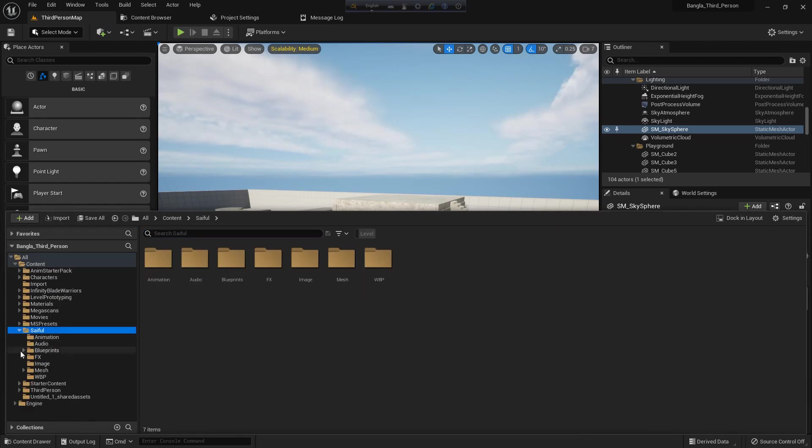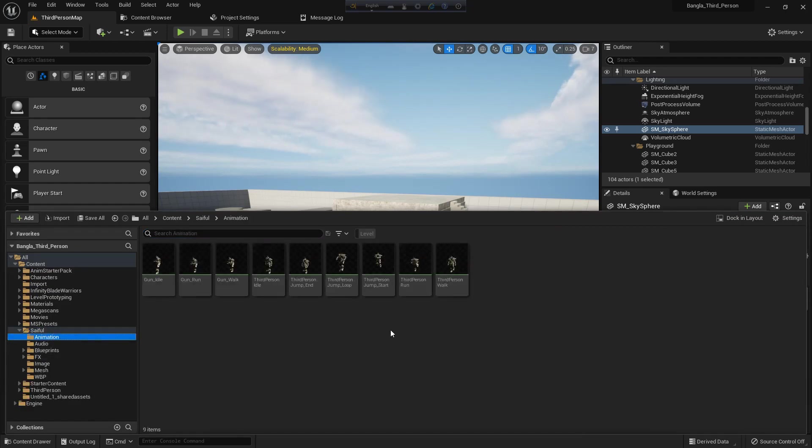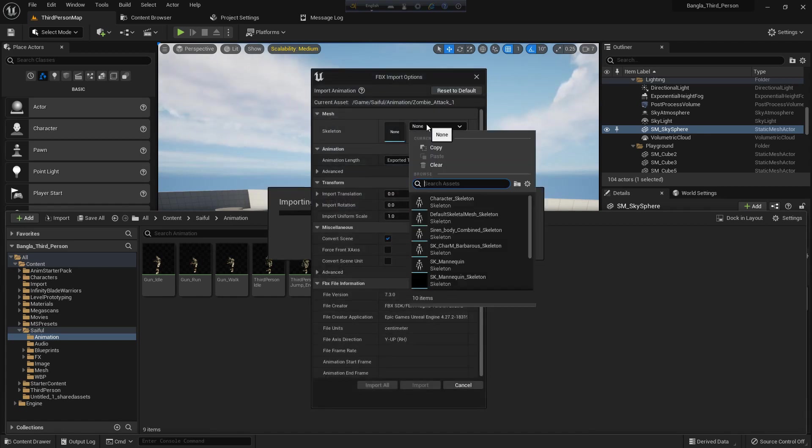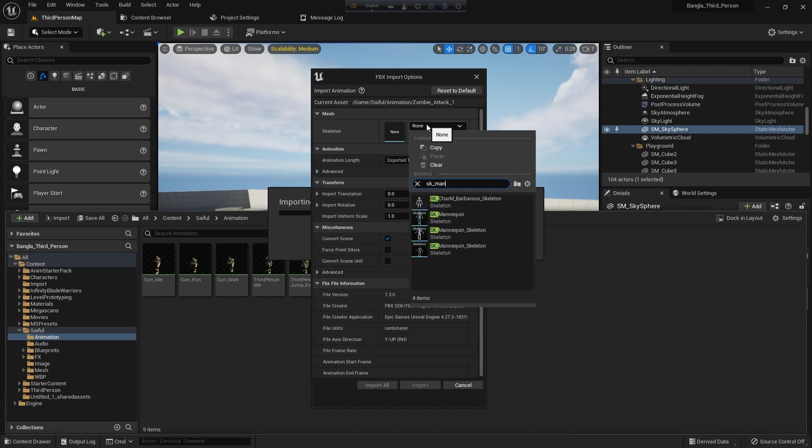So we are in. We have our animation folder, so we select our five animations and drag and drop to the folder. And when we drag and drop, there is a window that shows. We need to select a skeleton.